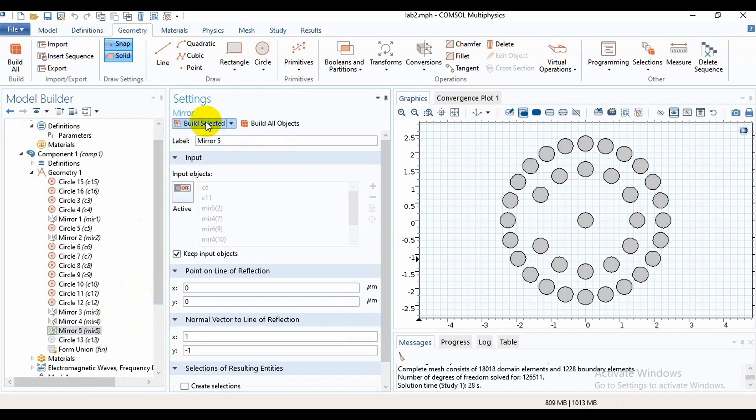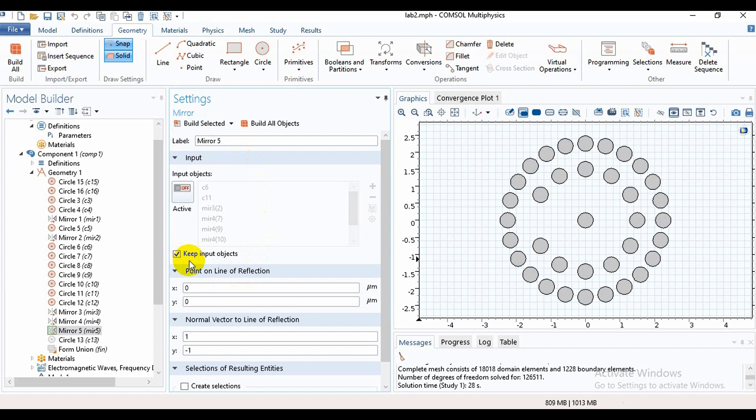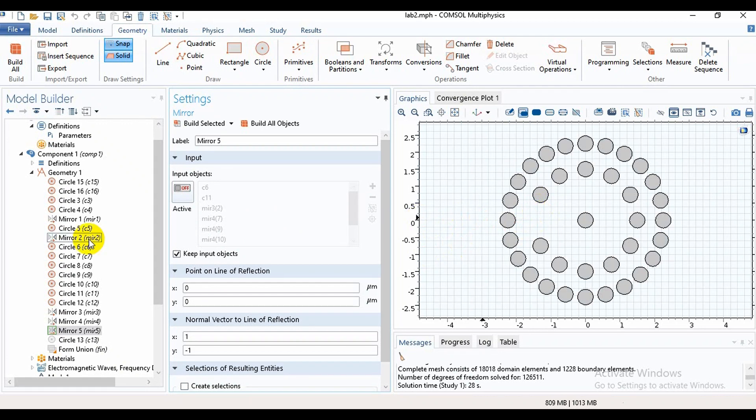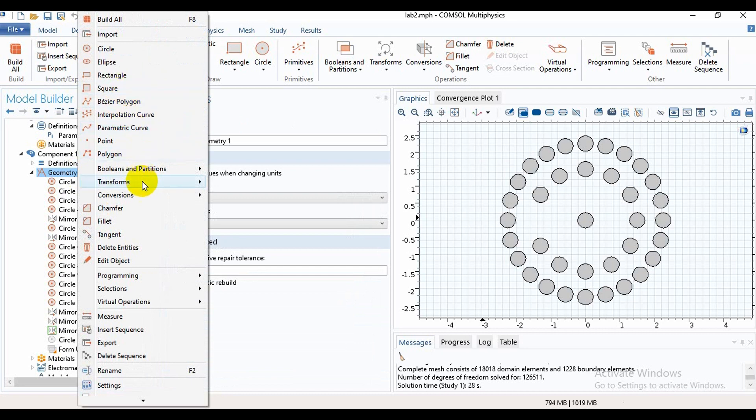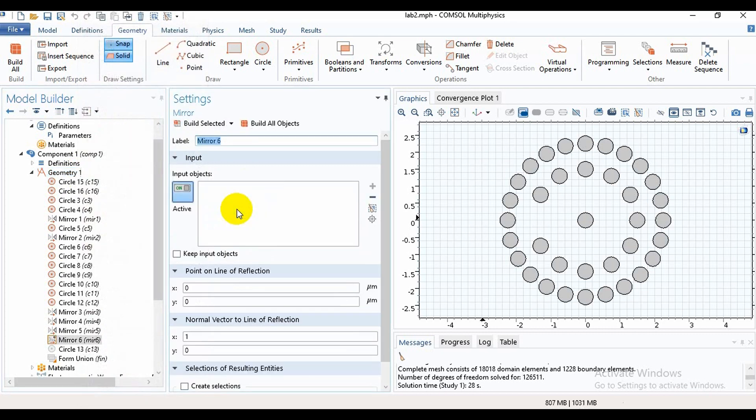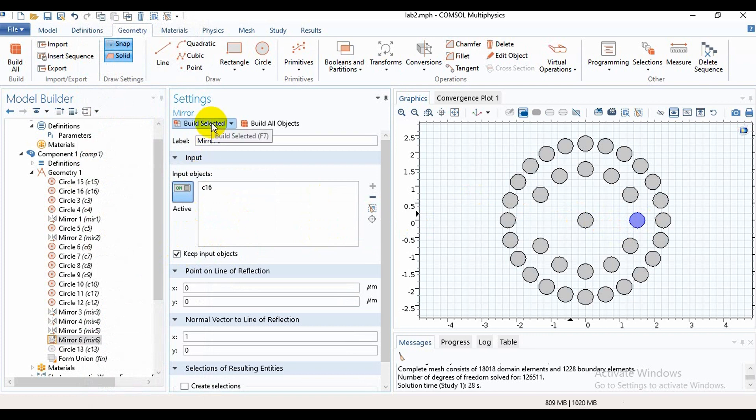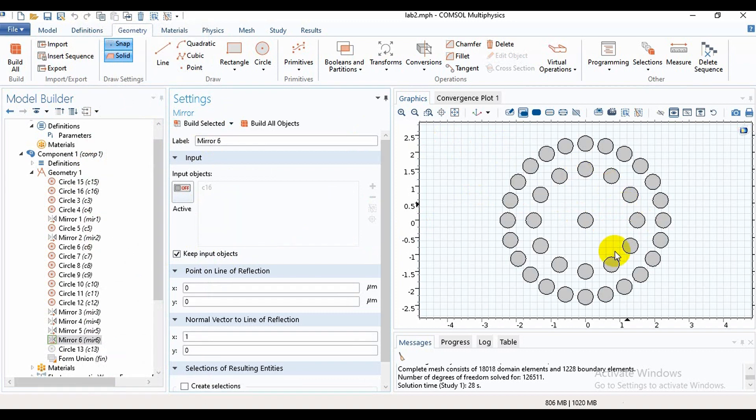For the air holes in the second layer, you need to select this option 'Keep Input Objects'. If you did not, then we cannot mirror the air holes. Then we need an air hole and we will take it.